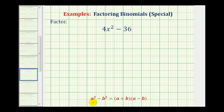We should already be familiar with the technique for factoring a difference of squares, where if we have a difference and the first term is a perfect square and the second term is a perfect square, then it factors into two binomial factors, where one is a plus b and the other is a minus b.